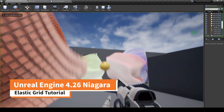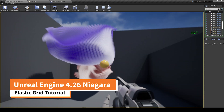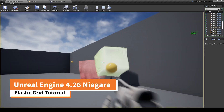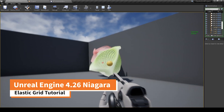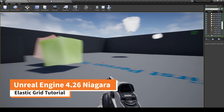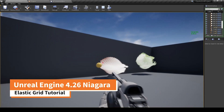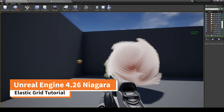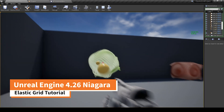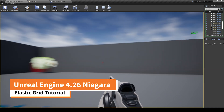Hi everybody, today I will show you how to create a similar effect of an elastic structure that will deform when exposed to physical force. This effect is based on the use of standard Niagara models, but it looks very impressive and is not demanding in performance.